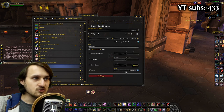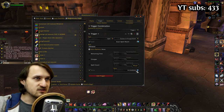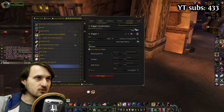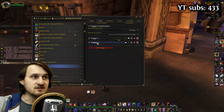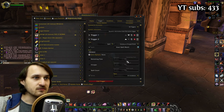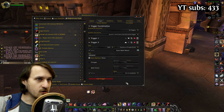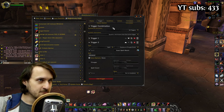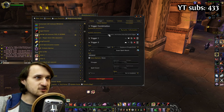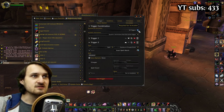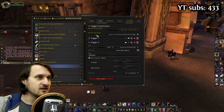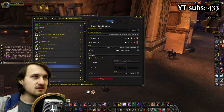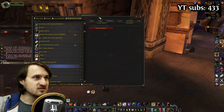Currently it's set to On Cooldown at the bottom, so we're going to duplicate this trigger. In the second trigger, we're going to change it from On Cooldown to Not On Cooldown. At the top, it's currently set to All Triggers, so we're going to change it to Any Trigger, and we can go back to Conditions.